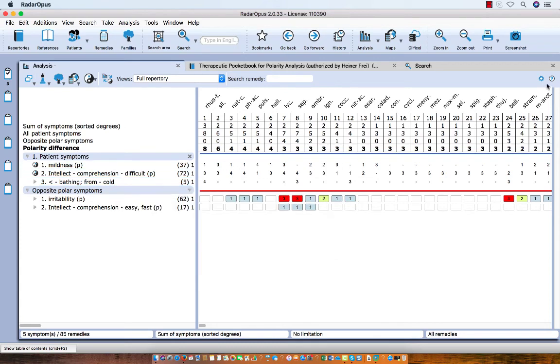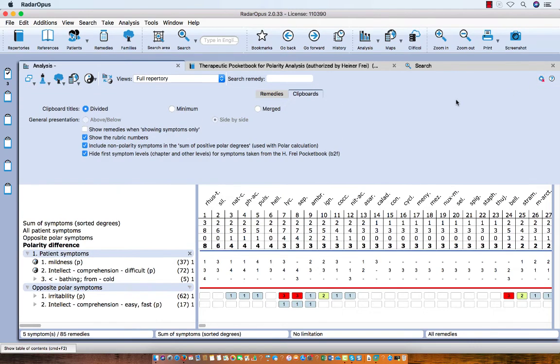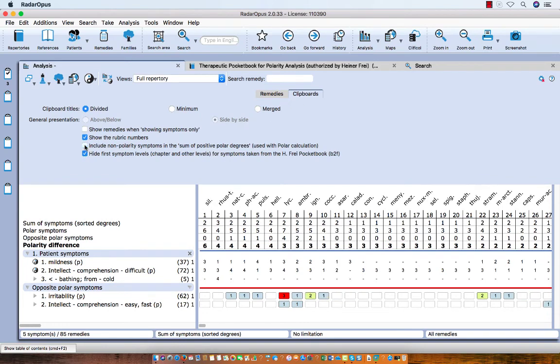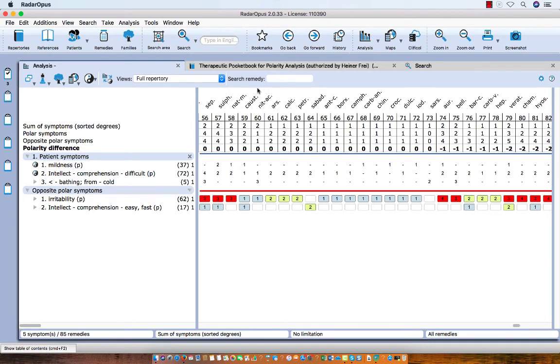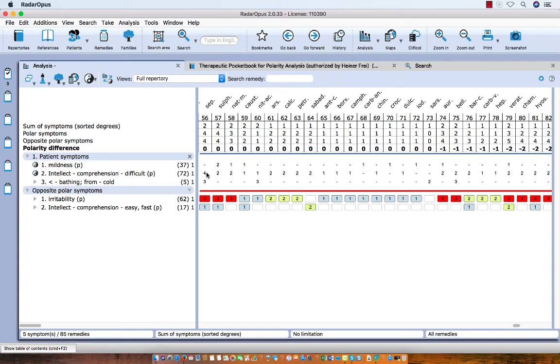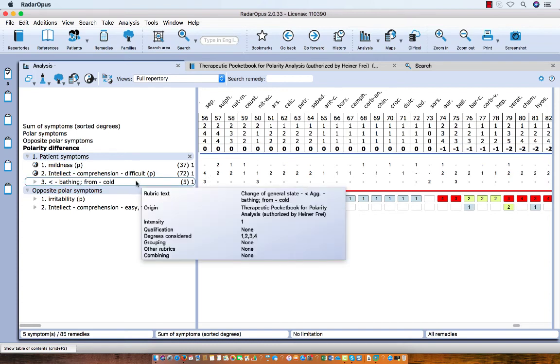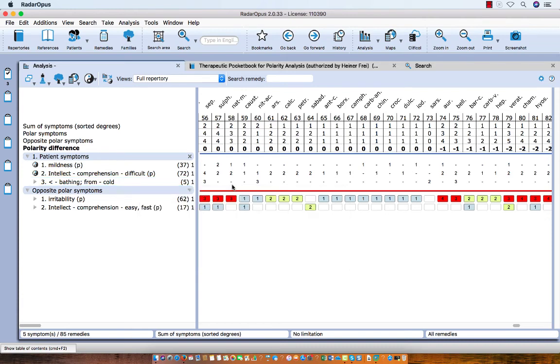If I remove this option, I deselect include non-polarity symptoms and close it again. Let me go to Sepia. I type SEP, Enter. Here it is. You see that now the degree of the polar symptoms is here a 4, and you see that it only calculates this symptom. It ignores the symptom which does not have an opposite symptom.